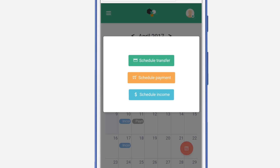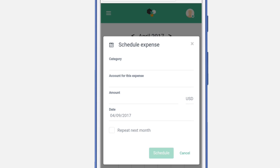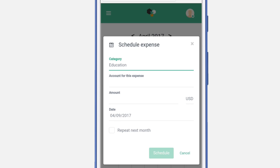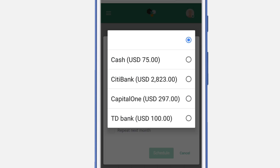Now let's schedule a different event — we're going to schedule an expense. Select schedule payment and select the category. Let's select education. Select the account from which you'll be using to pay for this expense.